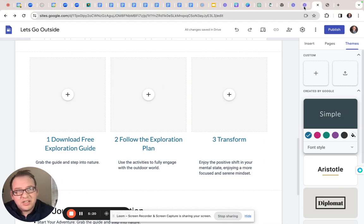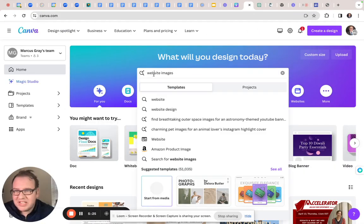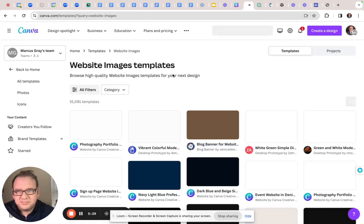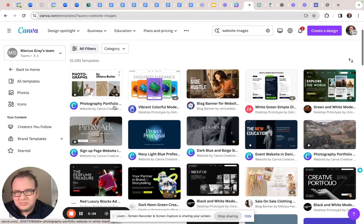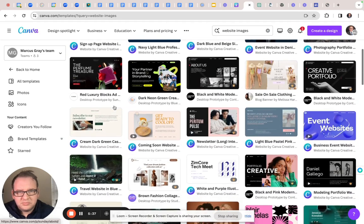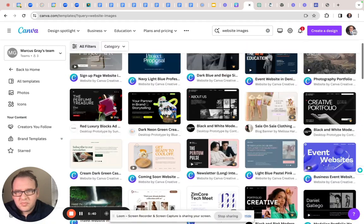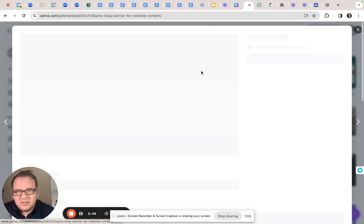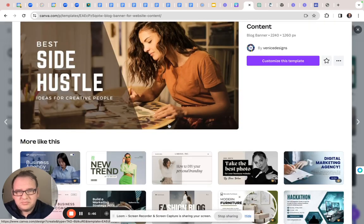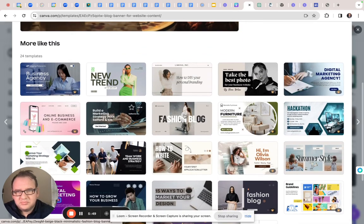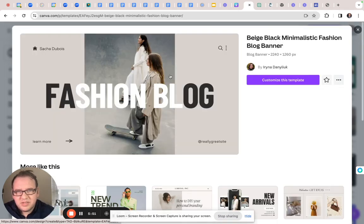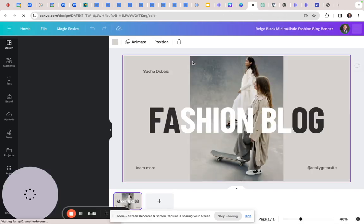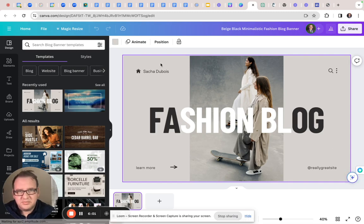I typically use Canva. While I have a paid account, there's a lot of free stuff on here, right? So I'll say website images. Doesn't really matter which one you pick. Let's go with this one for now. Let's go with Ms. Fashion blog.